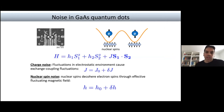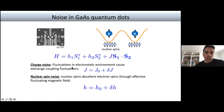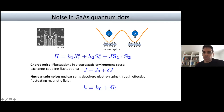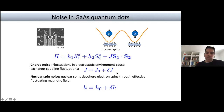In gallium arsenide quantum dots, each electron sees a bath of up to about a million nuclear spins. The Hamiltonian includes Zeeman energies for two electrons in a double quantum dot and an exchange coupling of Heisenberg form. Charge noise — from charges moving in the vicinity of the dot — creates fluctuations in the exchange coupling, while nuclear spin noise creates a stochastic effective magnetic field that fluctuates slowly over time. Both types of noise cause comparable decoherence and must be addressed.